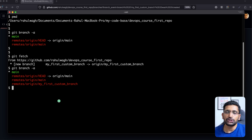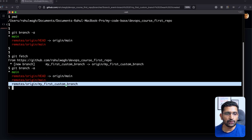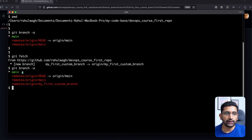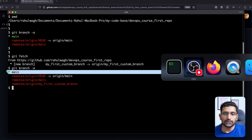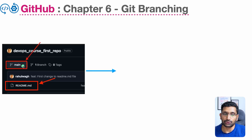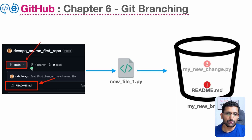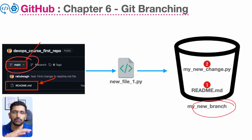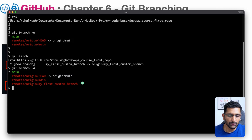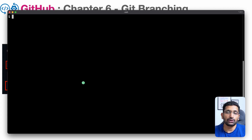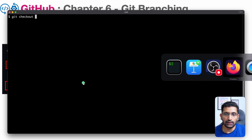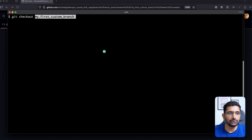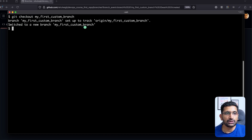The branch you created is now available locally on your working machine. Now we need to switch to that branch to make changes. Currently, the active branch shown in green is the main branch. We don't want to work on the main branch — we want to work on the new custom branch. The command to use is `git checkout` followed by the branch name. I'll paste in 'my first custom branch' and hit enter.